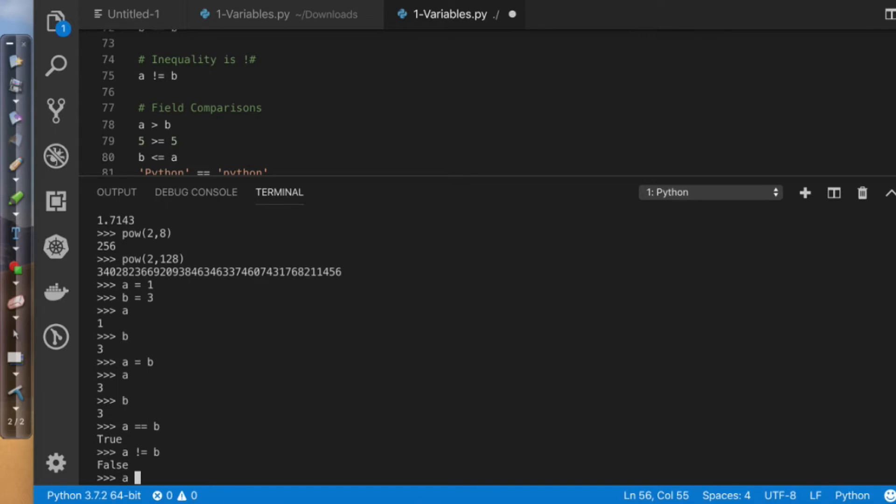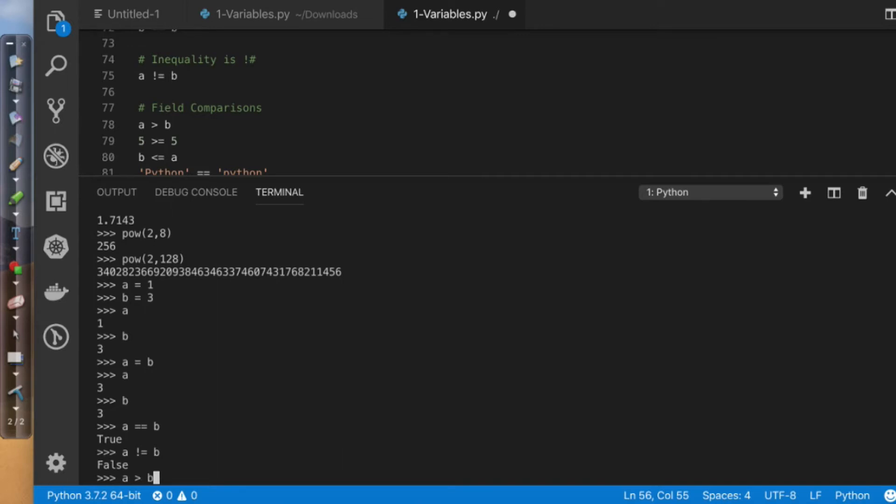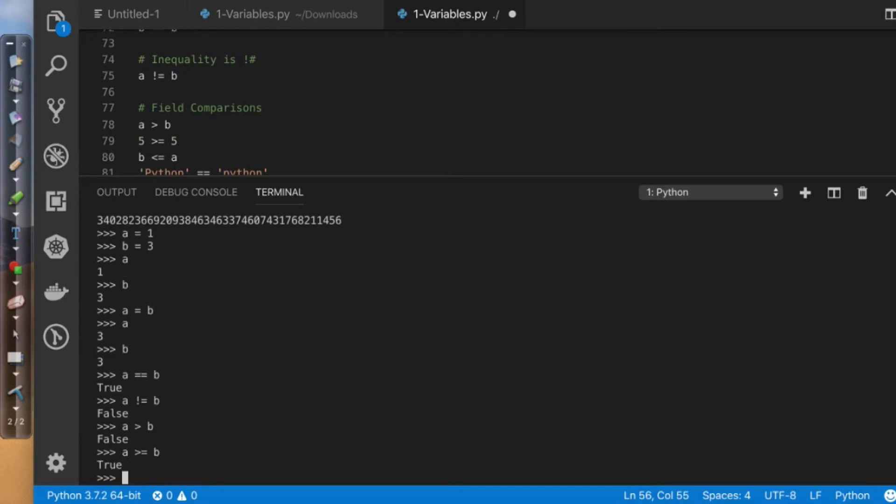So another thing that I could do is I could say, is a greater than b? No. Is a greater than or equal to b? Yes.